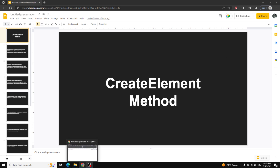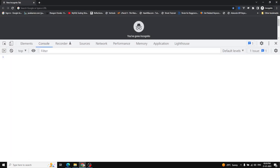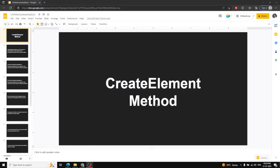We have already seen where to find createElement — it is in the document object, in the prototypes of HTMLDocument and in the Document interface. Now let's have a brief introduction about this method and create an element using it.